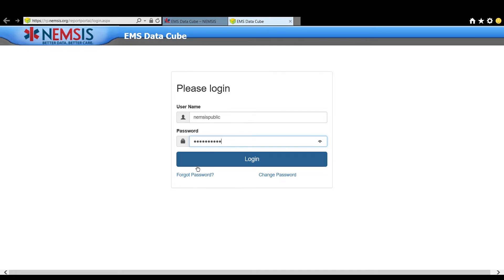If you've already forgotten, you can go back to the instruction page and copy the login information if needed.